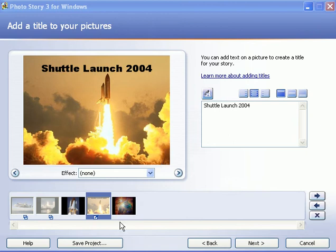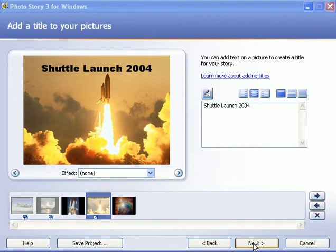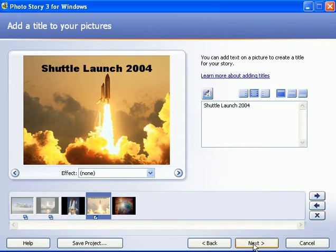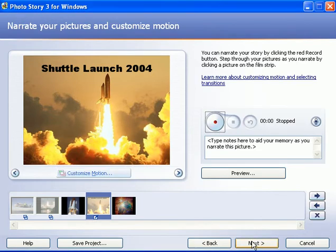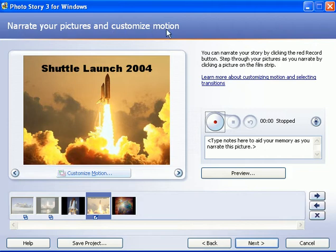Okay, we finished step two. We've added titles and any artistic effect. I'm going to click on the next button at the bottom. Now we're on step three. Look at the top. It says narrate your pictures and customize motion.